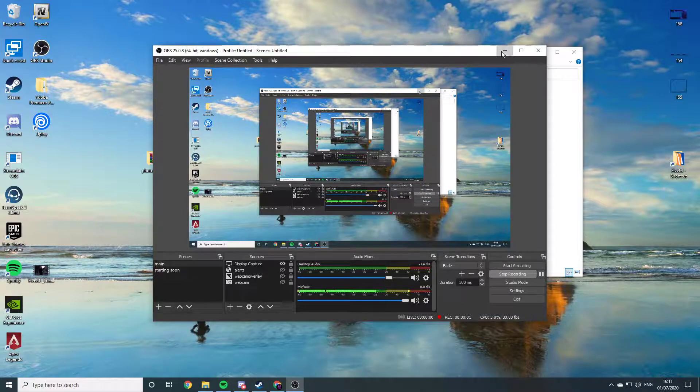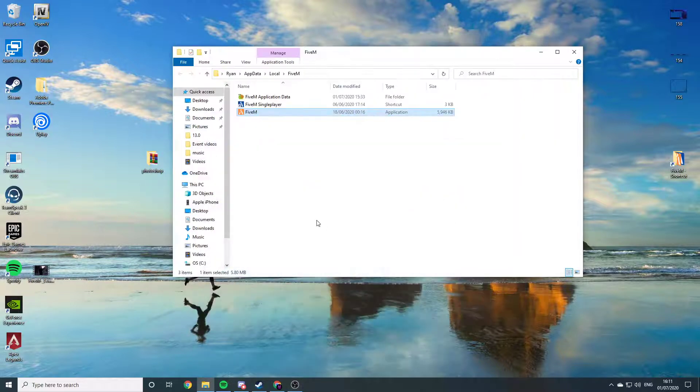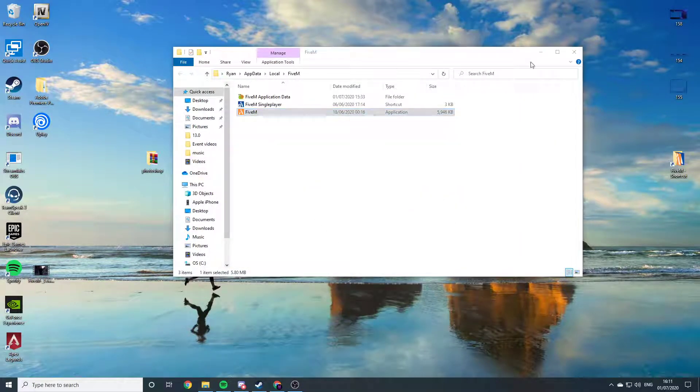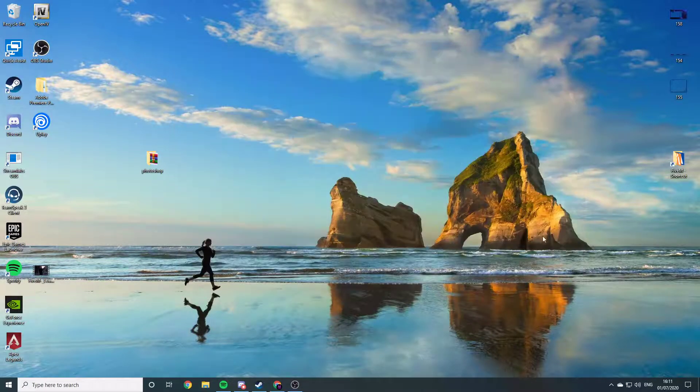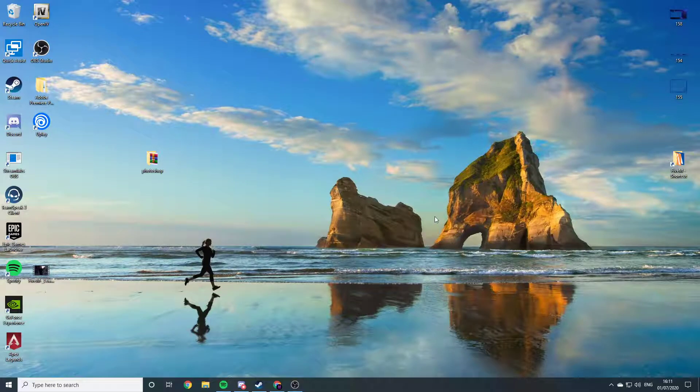I've had a couple of people ask me to do a video on how to clear your 5M cache.